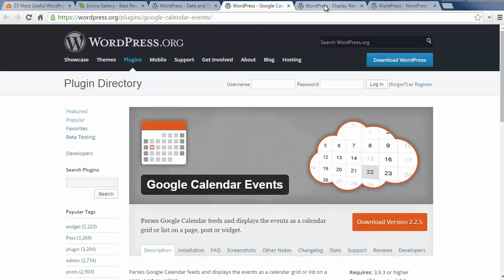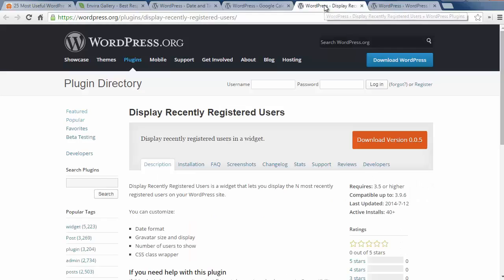Number twenty four is Display Recently Registered Users widget. This is great if you have registered users. This widget can show their user name and a welcome message and more.